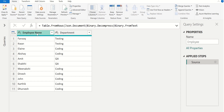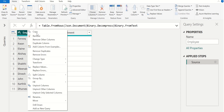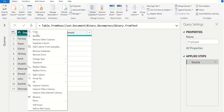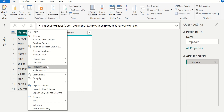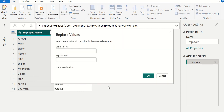To replace these values, we select the employee name column and right click. It lists out the options available for this column. From this list of options, we select the Replace Values option to replace the values. Once we select the Replace Values option, it shows the Replace Values window.